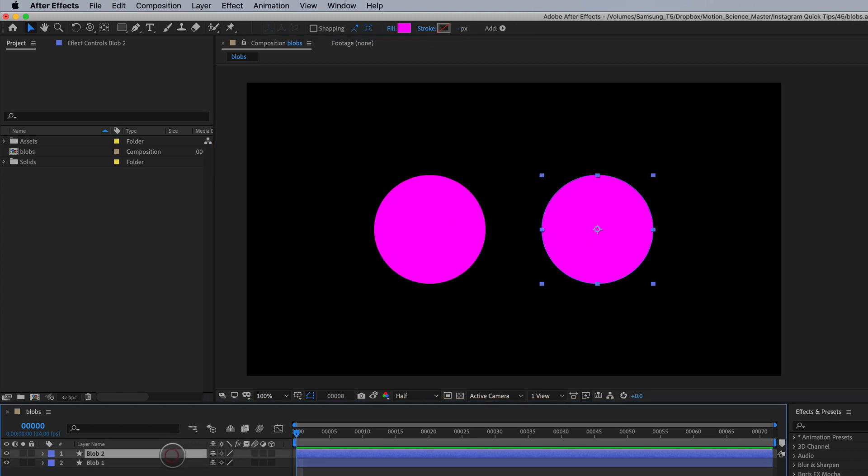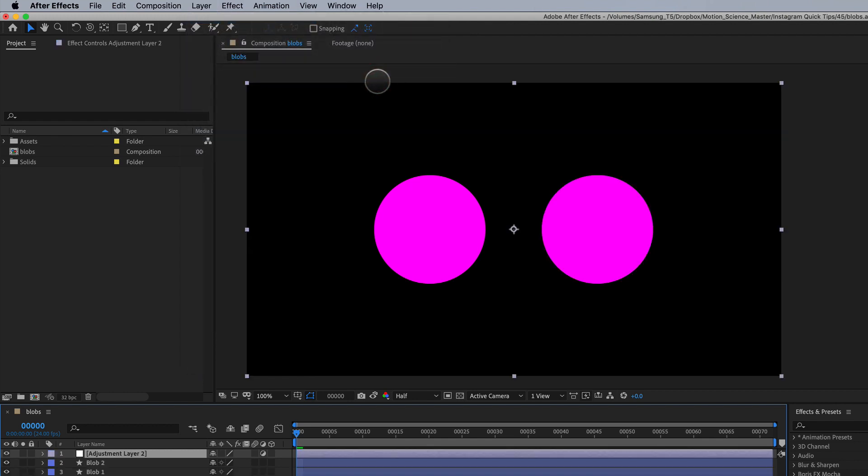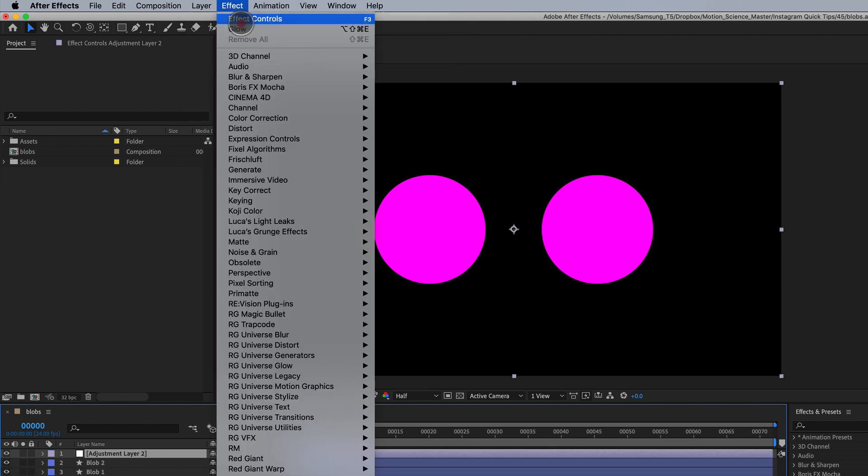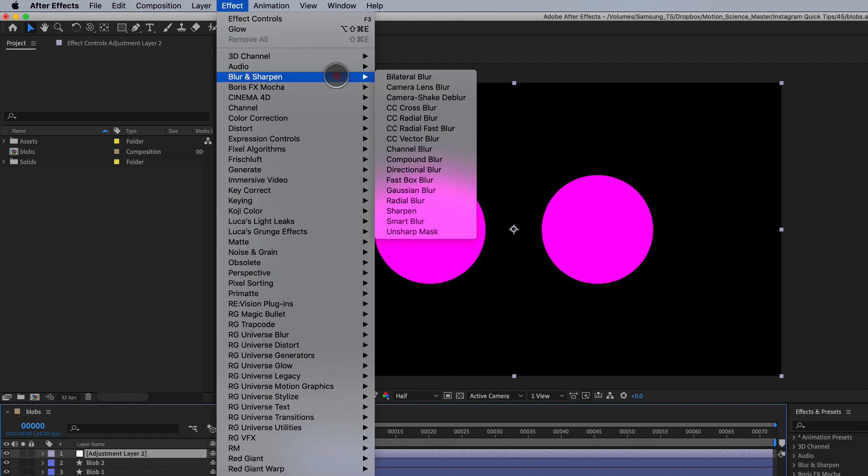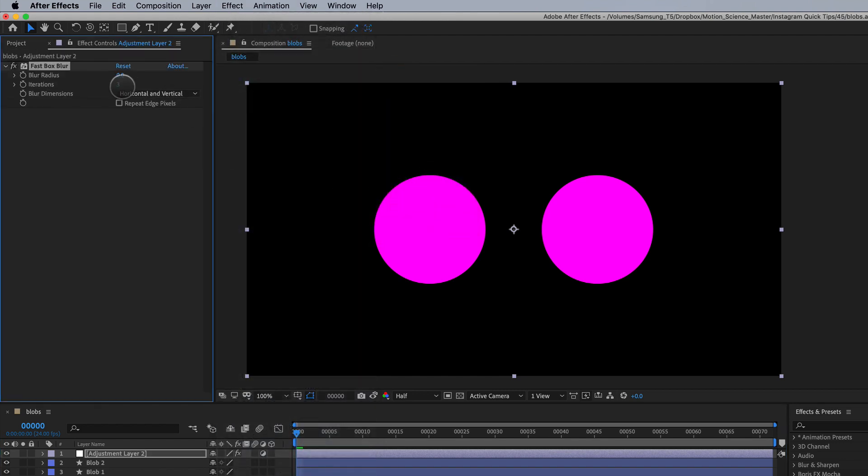Now let me show you the trick here. This is the cool part. We're going to create a new adjustment layer, this is our effects layer, and we're going to go to Effect, Blur and Sharpen, Fast Box Blur, and we're just going to crank this up to eight.